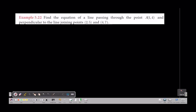Hello friends! In this video, we are going to talk about 10th Math Chapter 5 Example 5.22. If you like our channel Max Elevation, subscribe to this video.